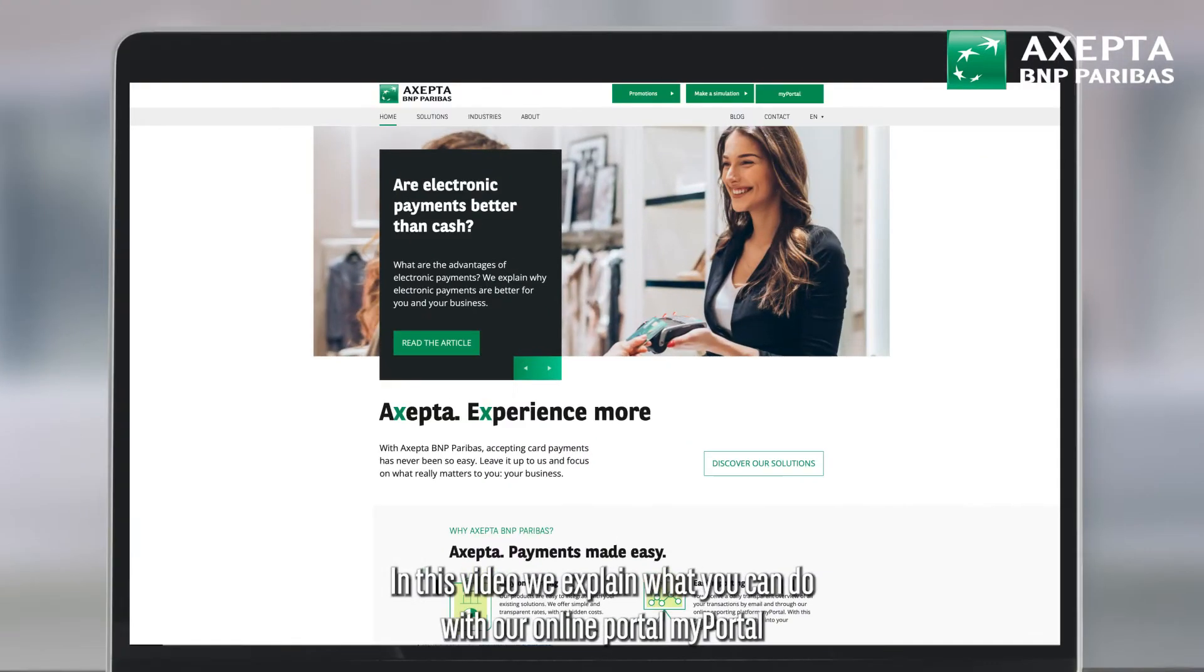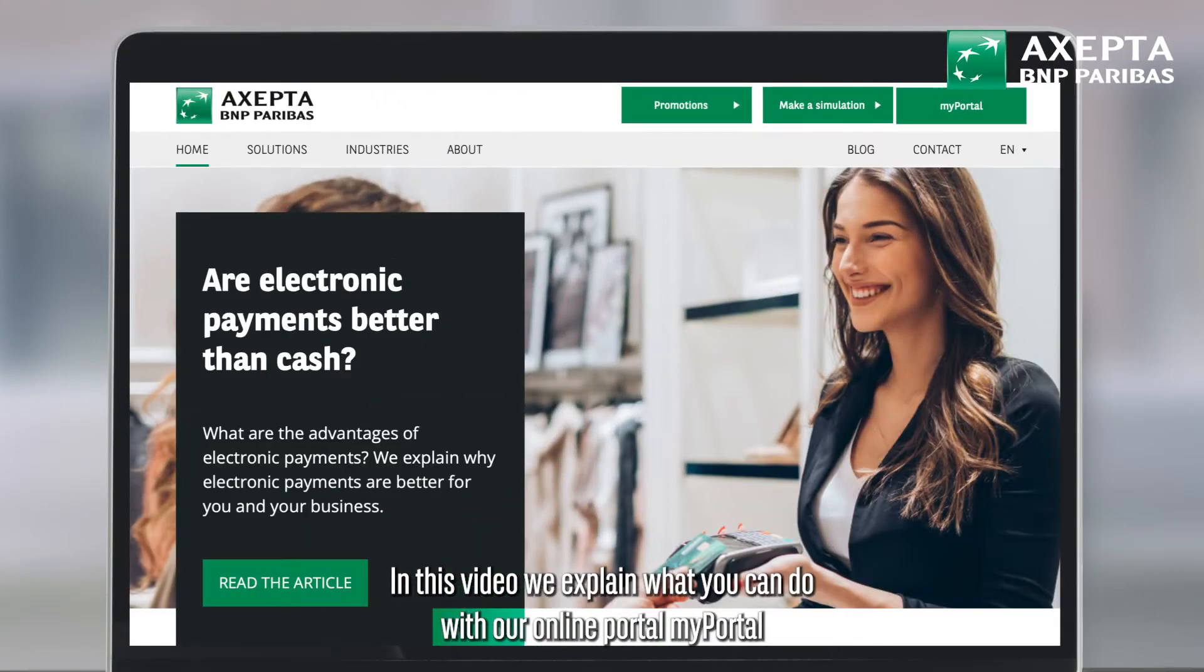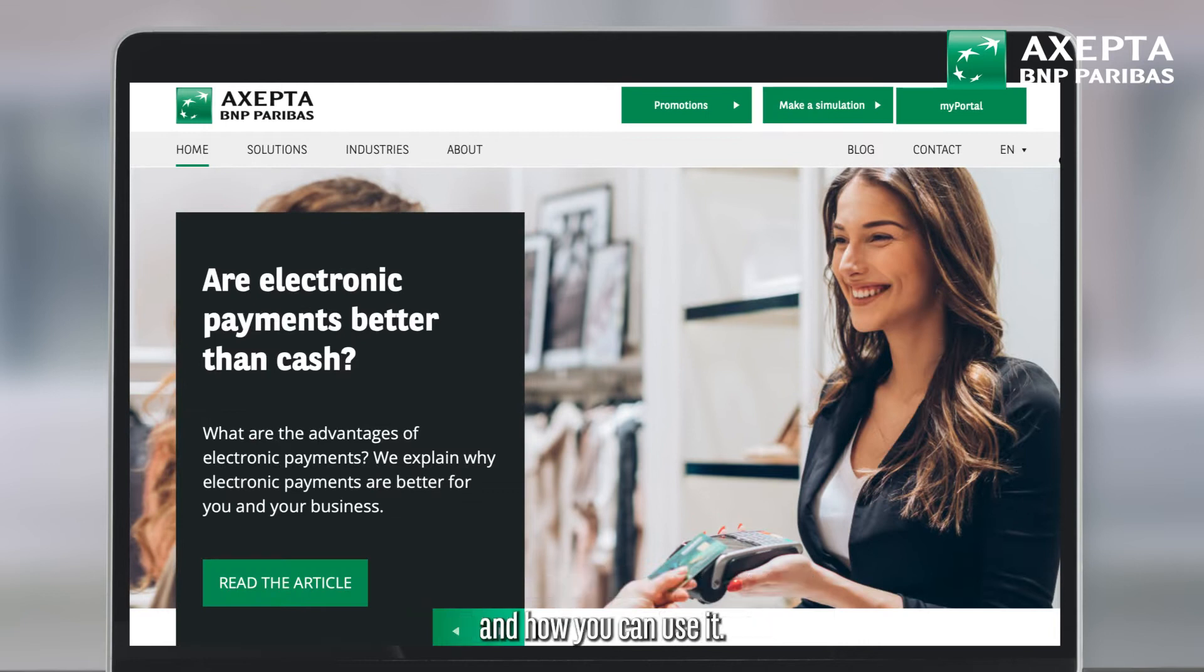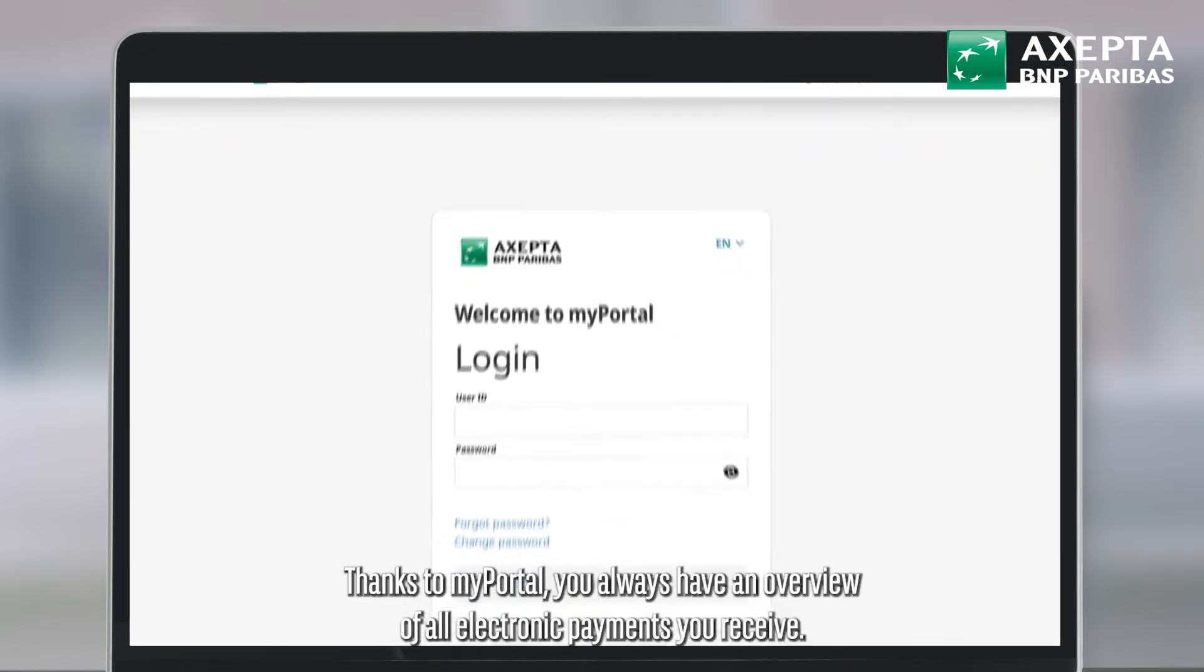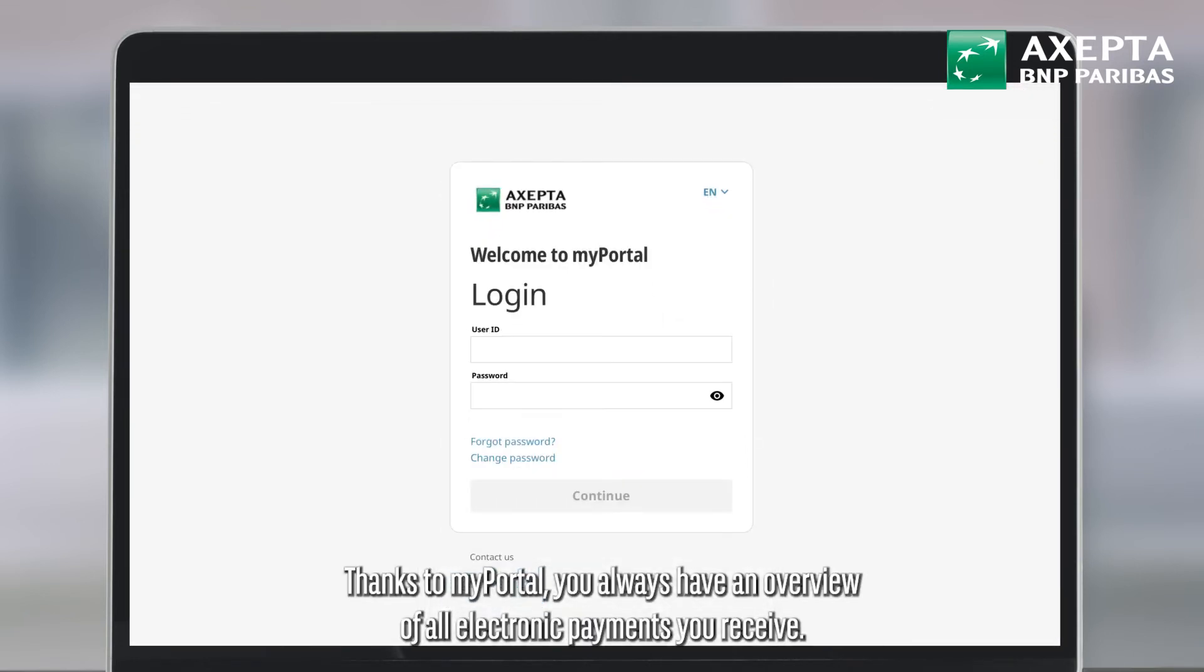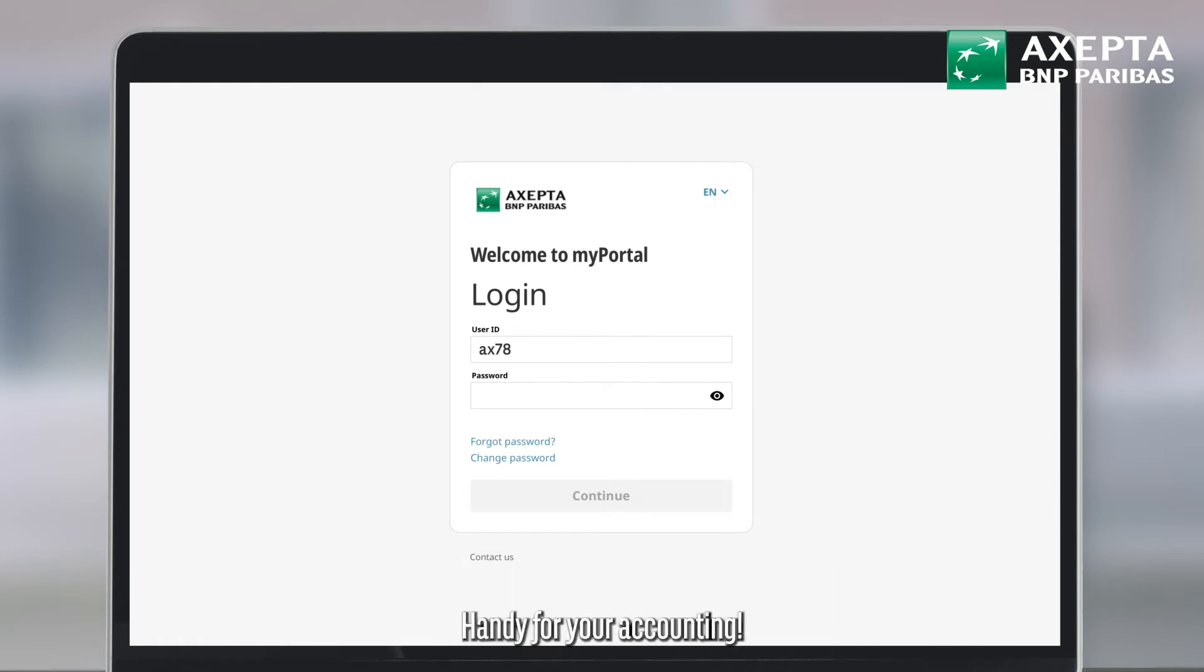In this video we explain what you can do with our online portal MyPortal and how you can use it. Thanks to MyPortal you always have an overview of all electronic payments you receive, handy for your accounting.